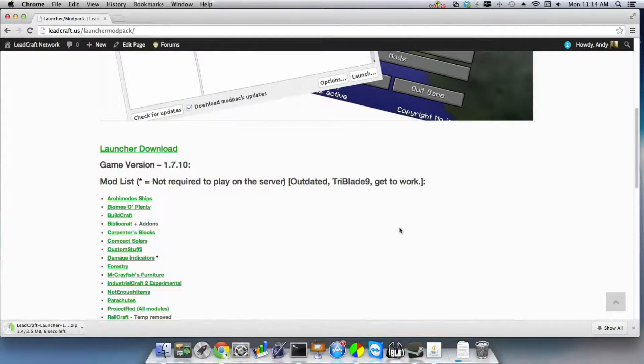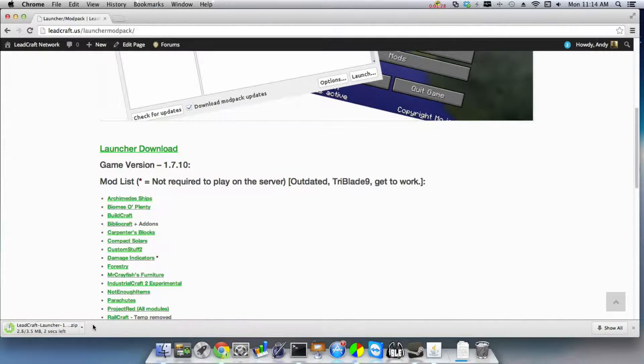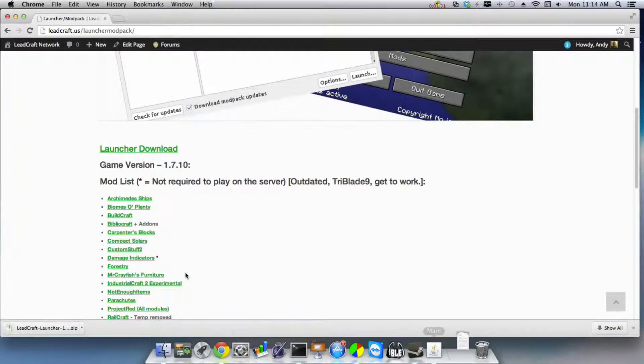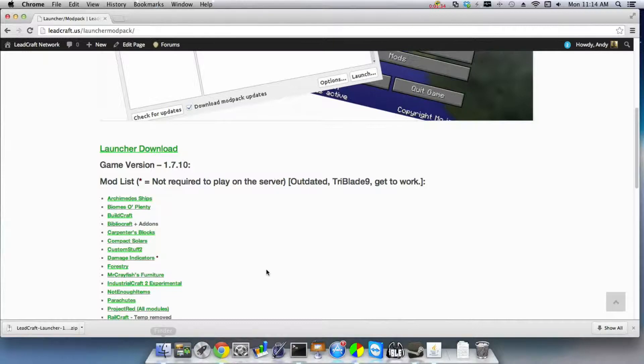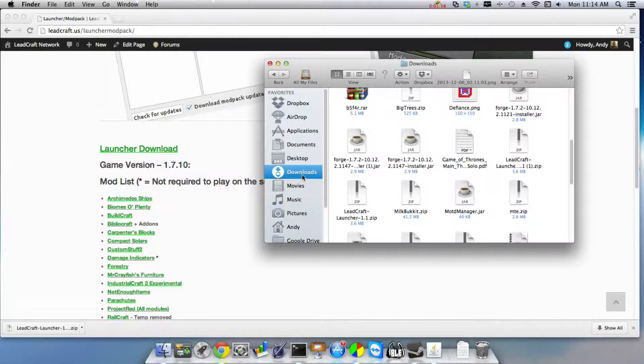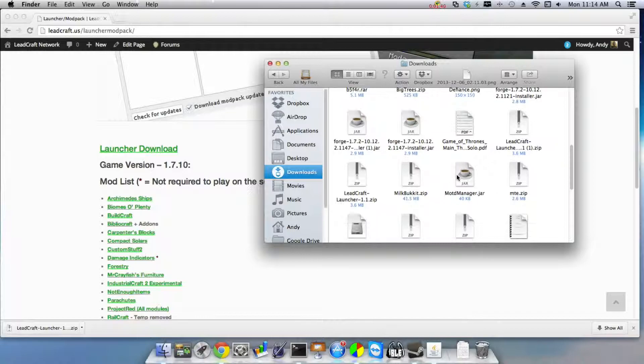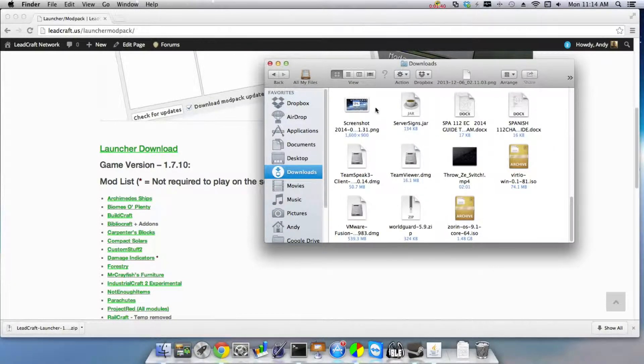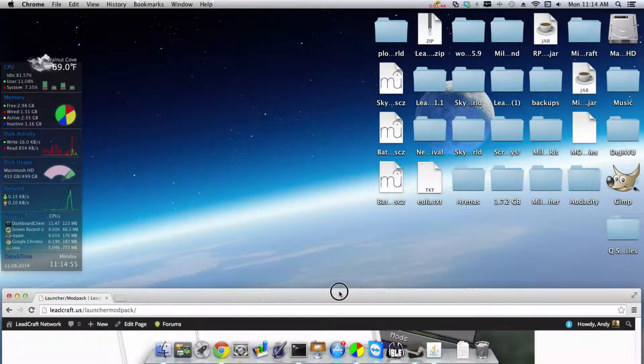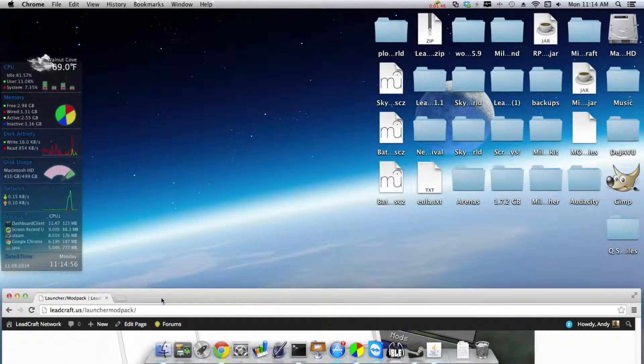You just download it and go to your downloads, which on Mac is right here. On Windows, you know, you go into the files and you go to downloads. I mean, like on Mac you have the same downloads folder right there.